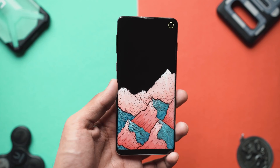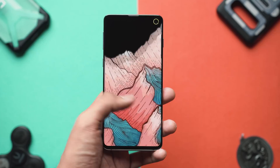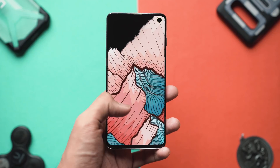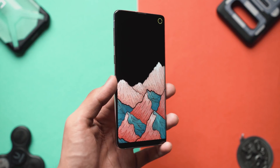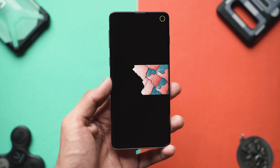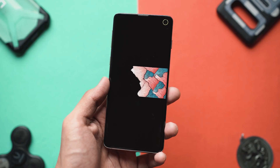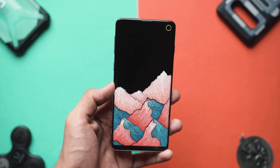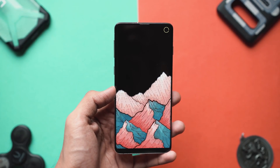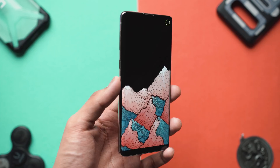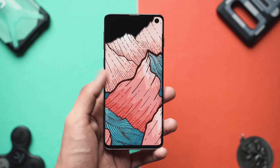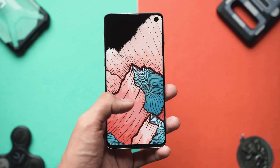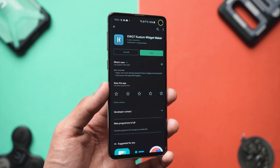The next step is the wallpaper. It's a really cool mountain-themed wallpaper that I found in a subreddit — it will also be linked below so you can directly download it and set it as your wallpaper. I'm presuming you guys know how to do that, so let's move on to the next step.